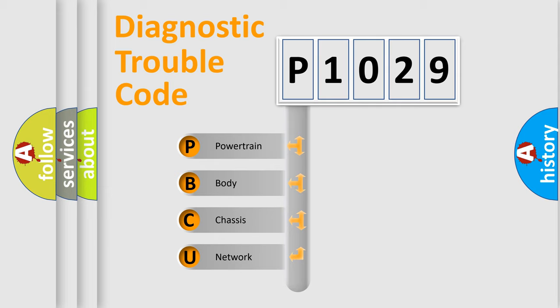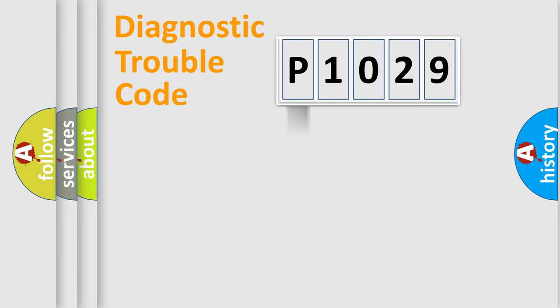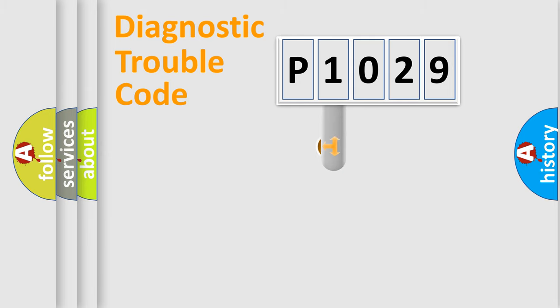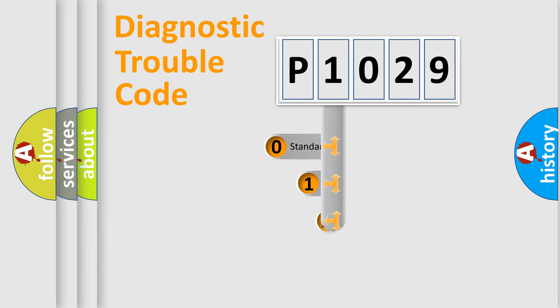We divide the electric system of automobile into four basic units: Powertrain, Body, Chassis, and Network. This distribution is defined in the first character code.